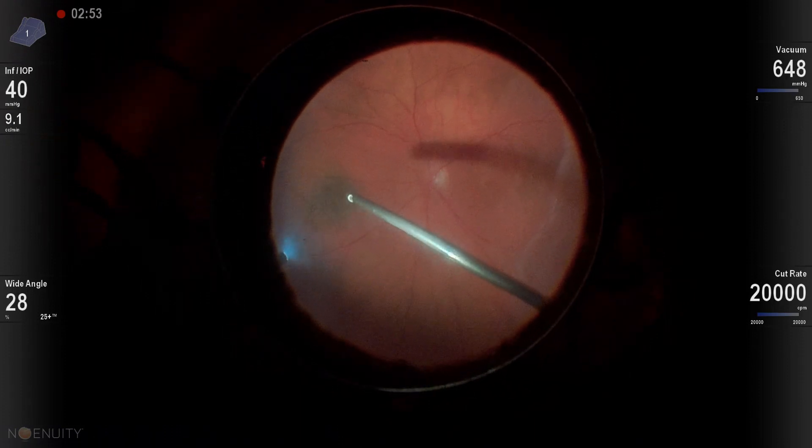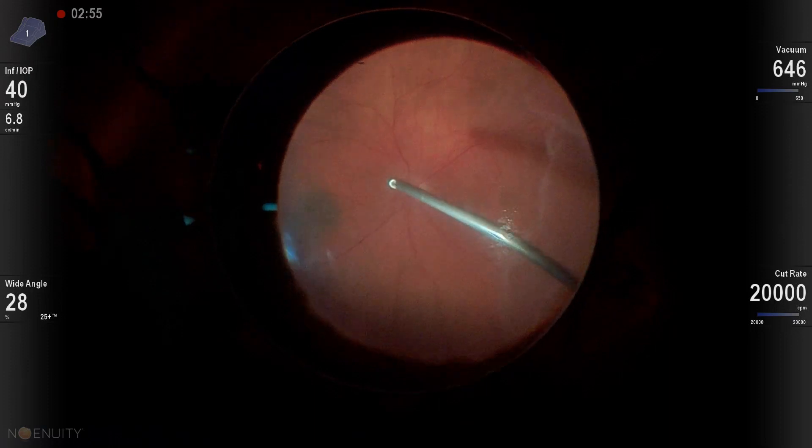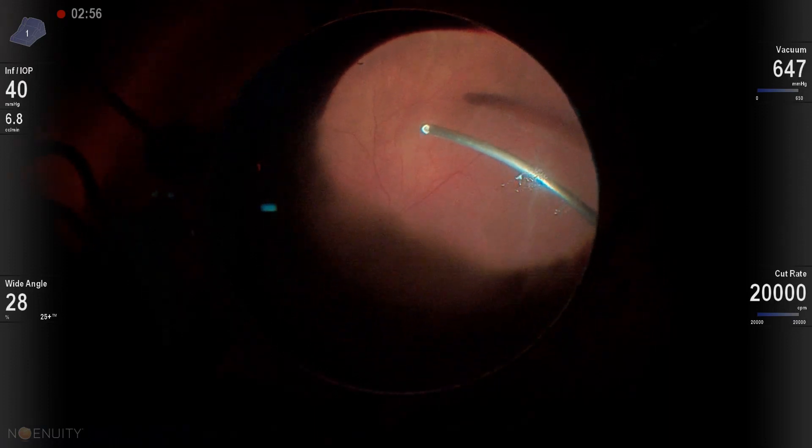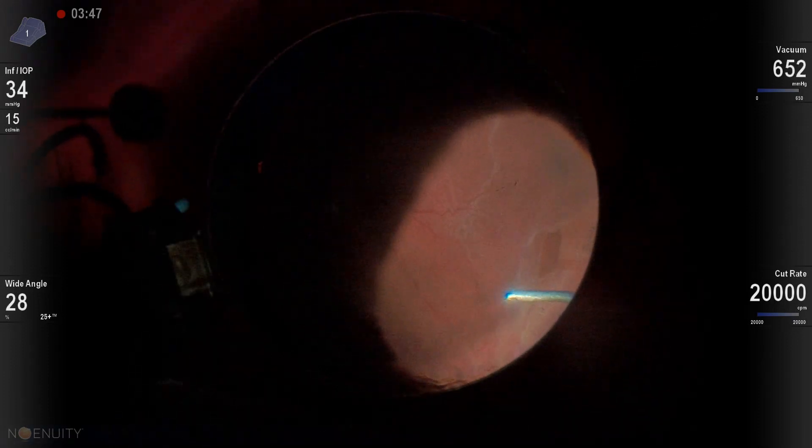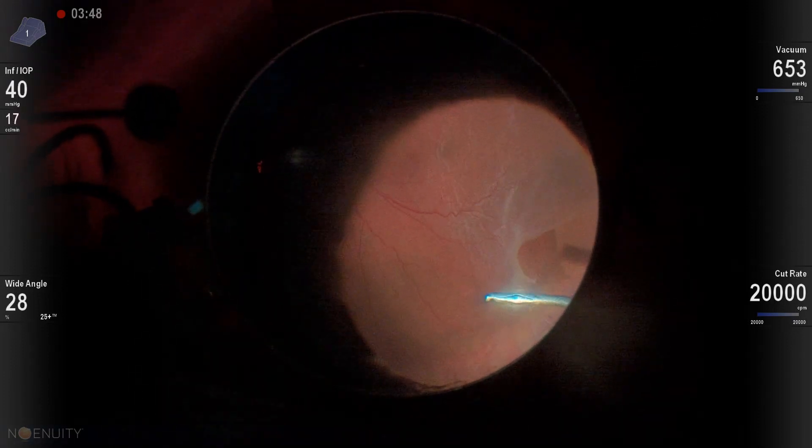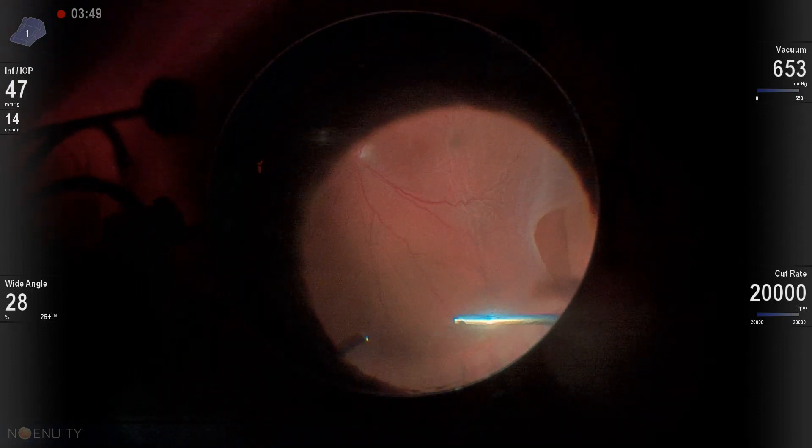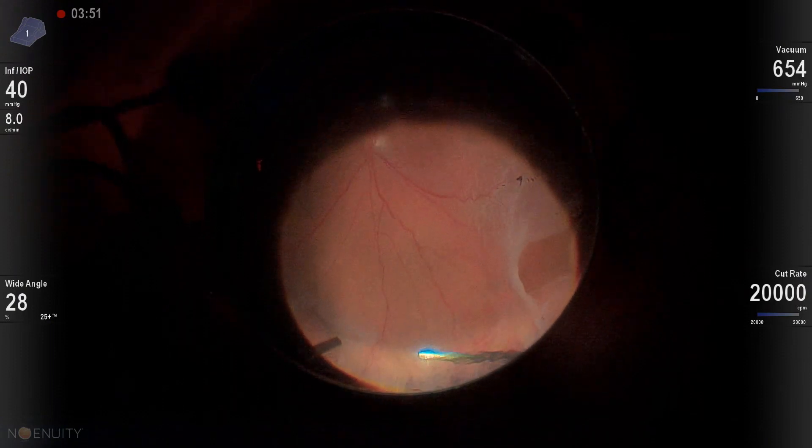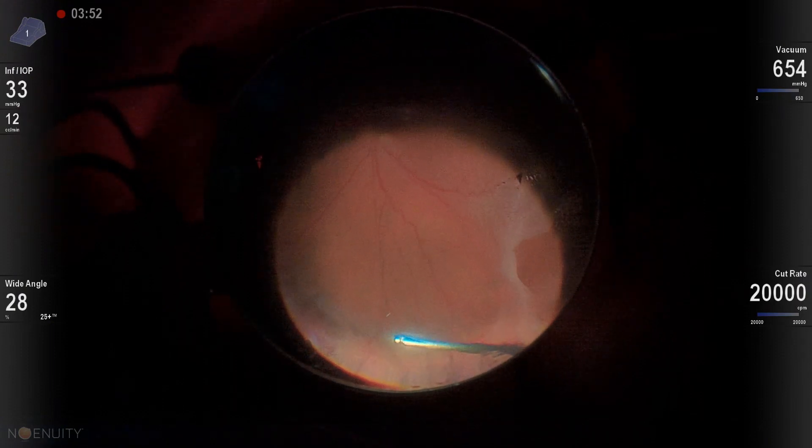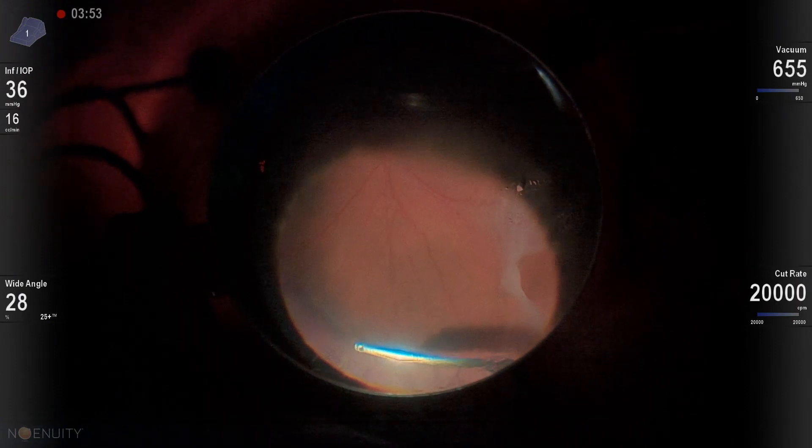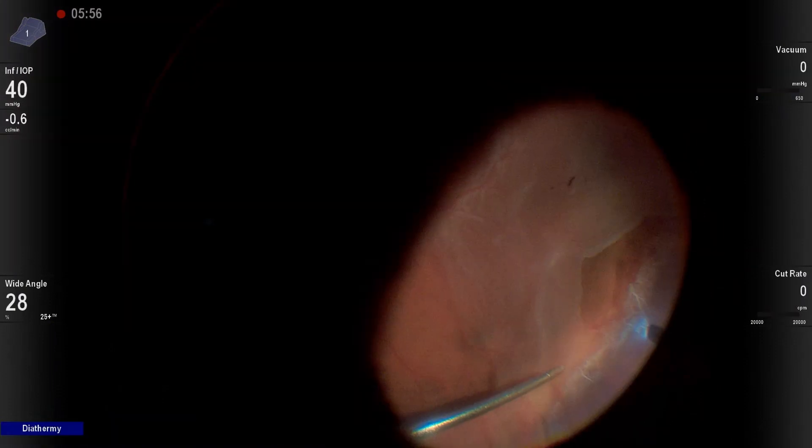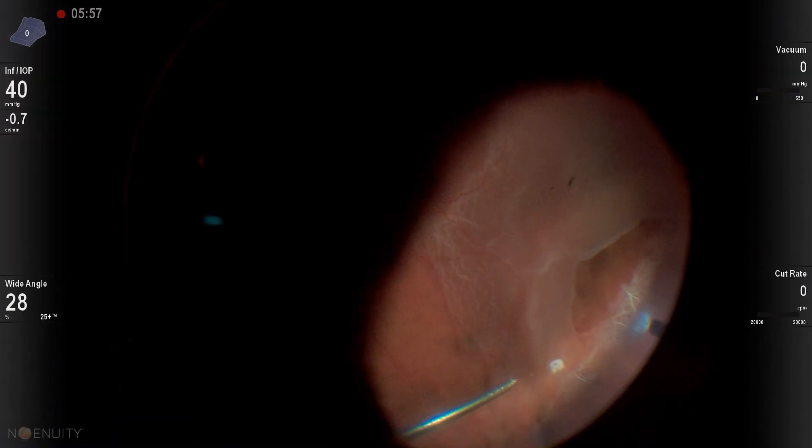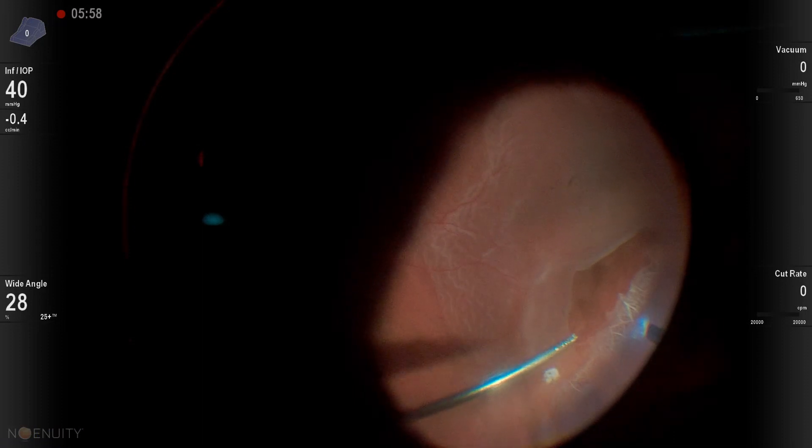Once again, as we start out, we're going to start over the attached retina. You can get a lot of vitrectomy done over this attached retina. And then under lower aspiration, very high cut rates. You can see here 20,000 cuts per minute.